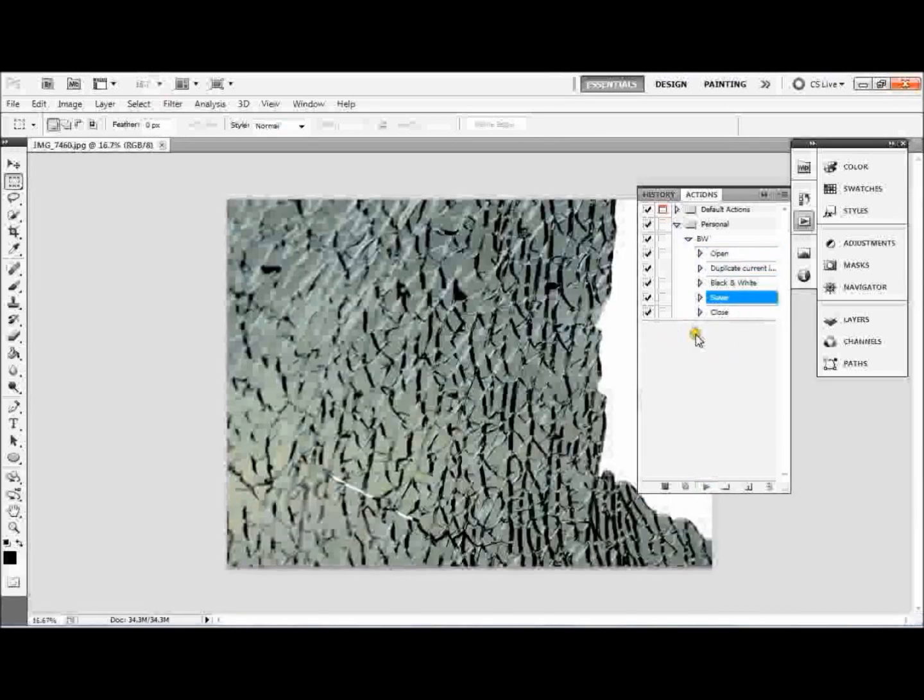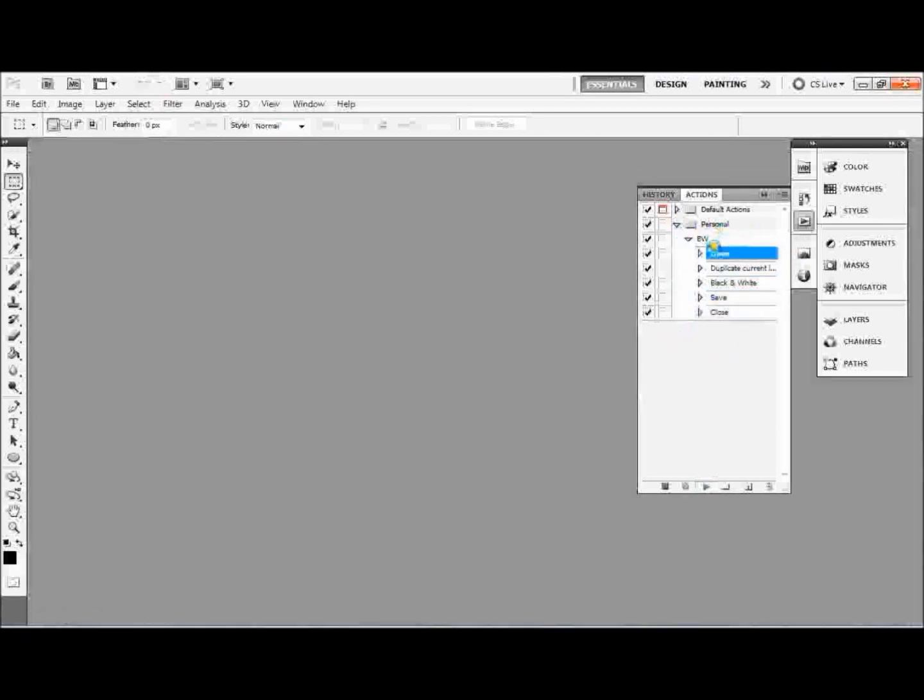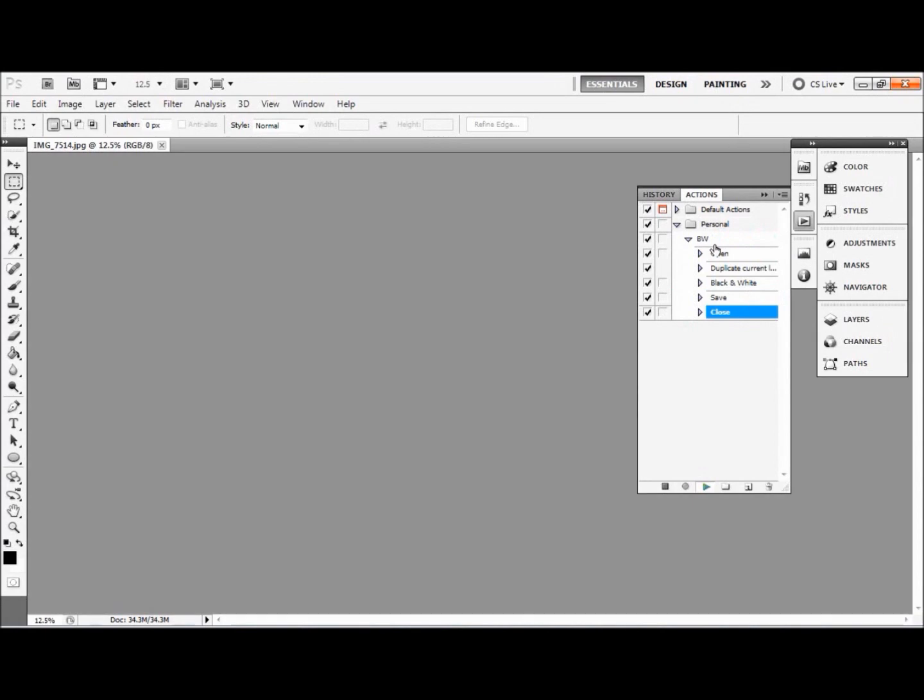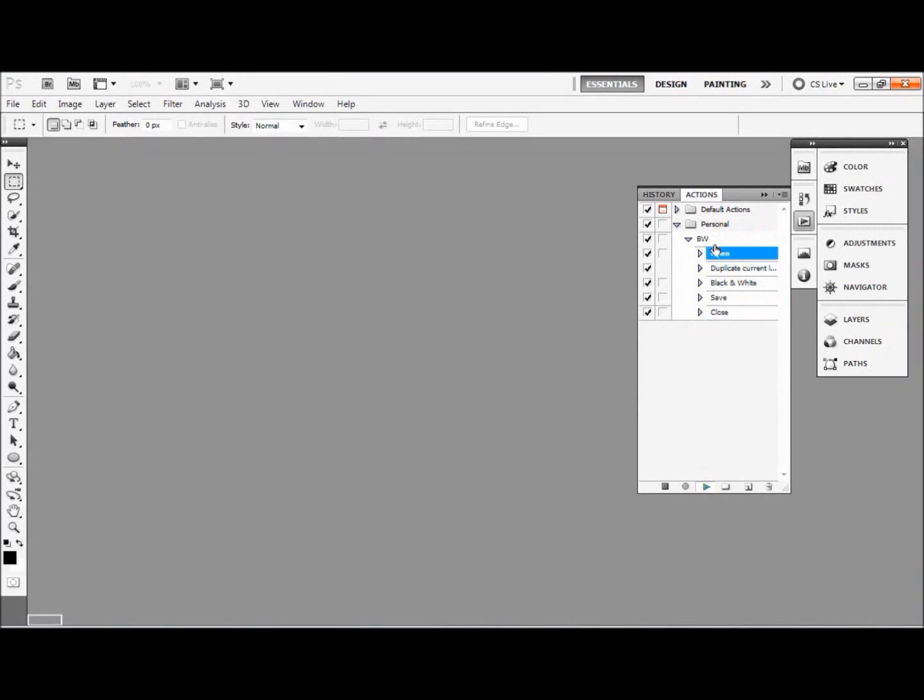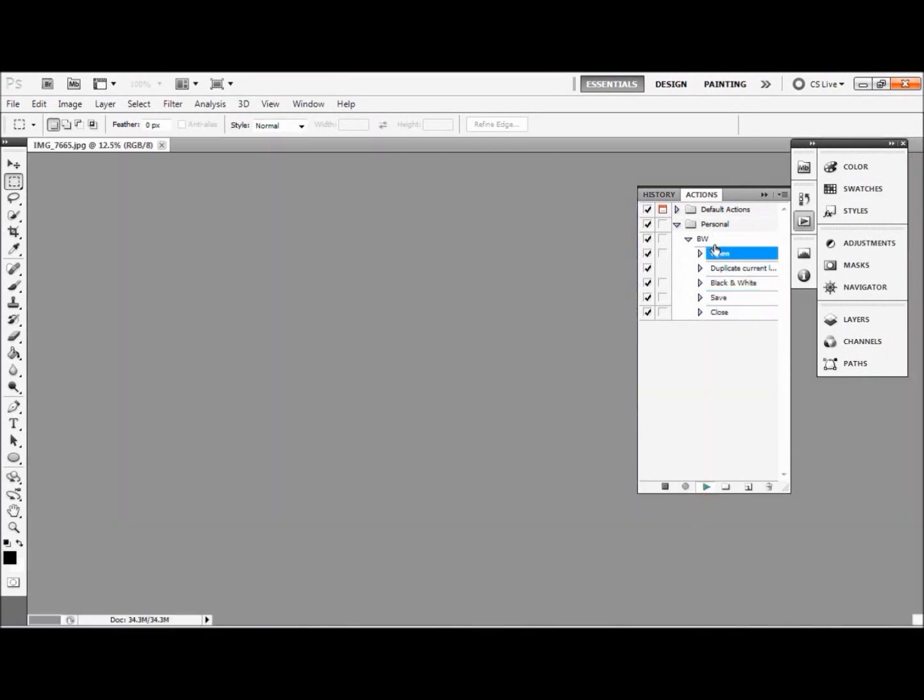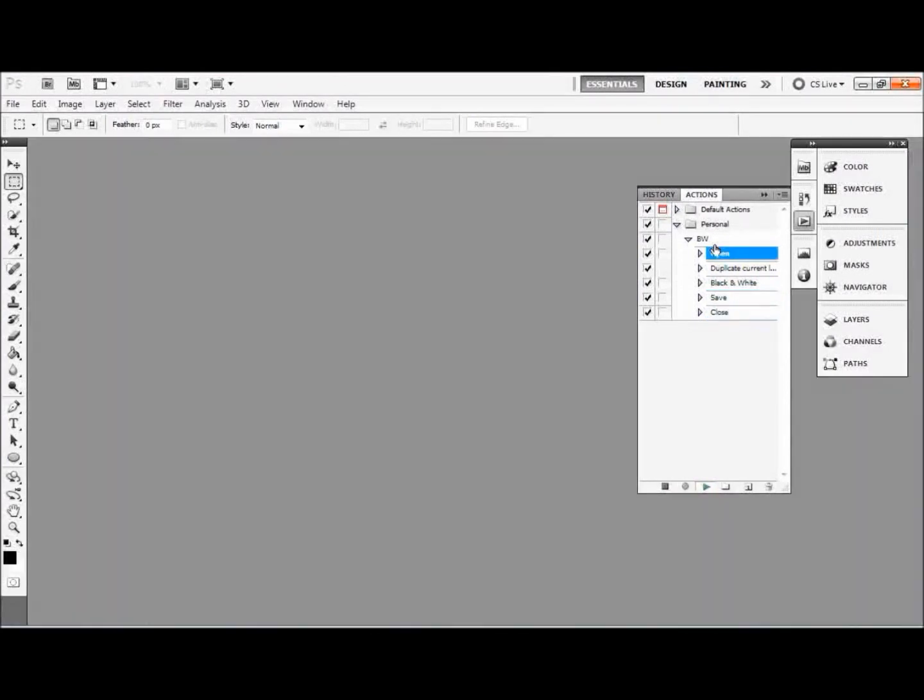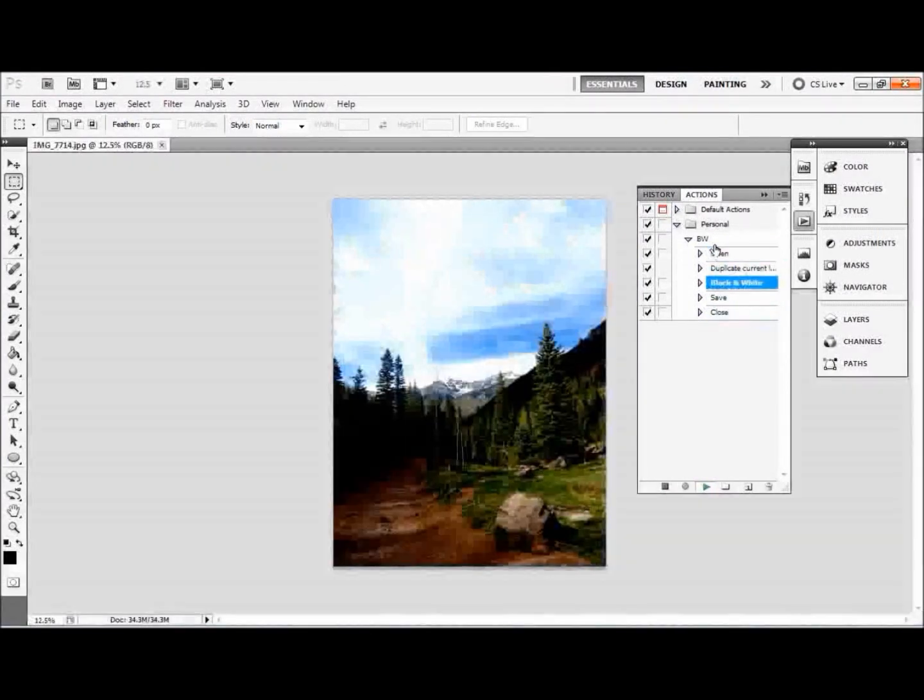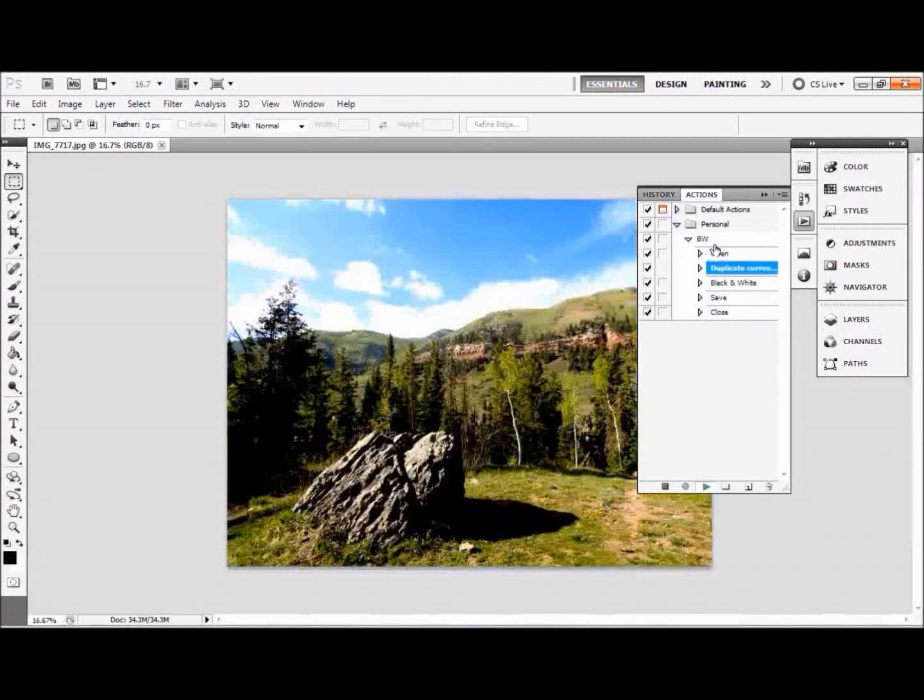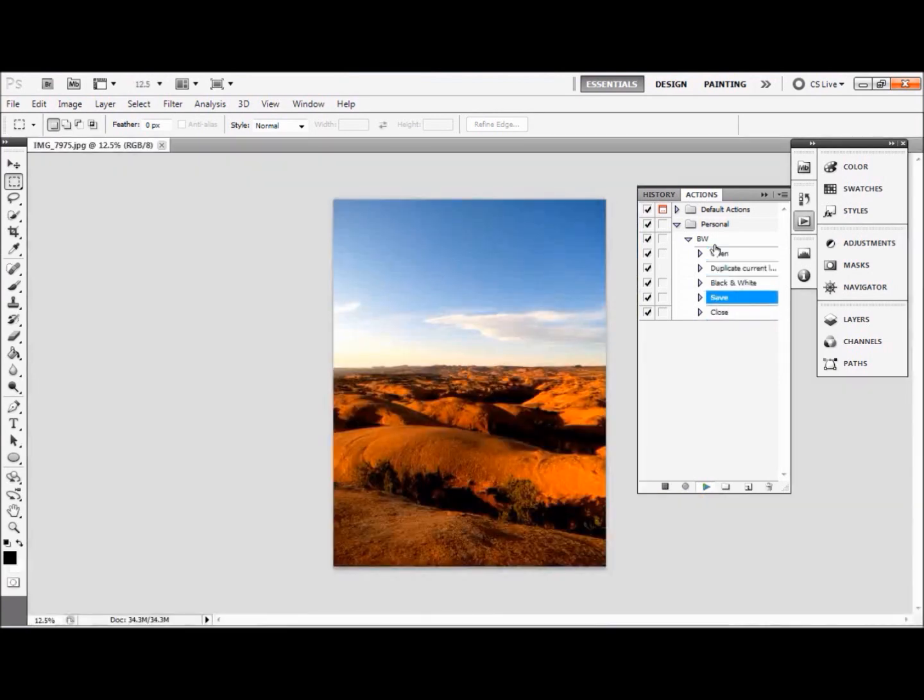Another good thing about this is that you've now got this action saved permanently. So if you wanted to batch another lot of pictures, all you would do is just go back to your Automate, Batch, just change the source folder and your destination folder, and it will do the same thing to all those other pictures. You don't need to create the action again.